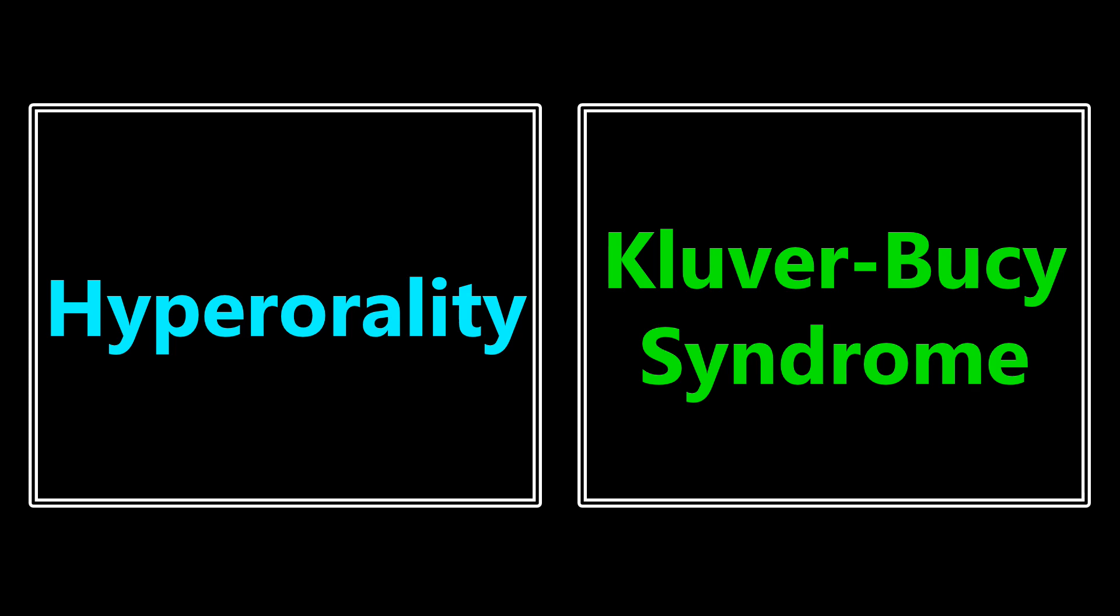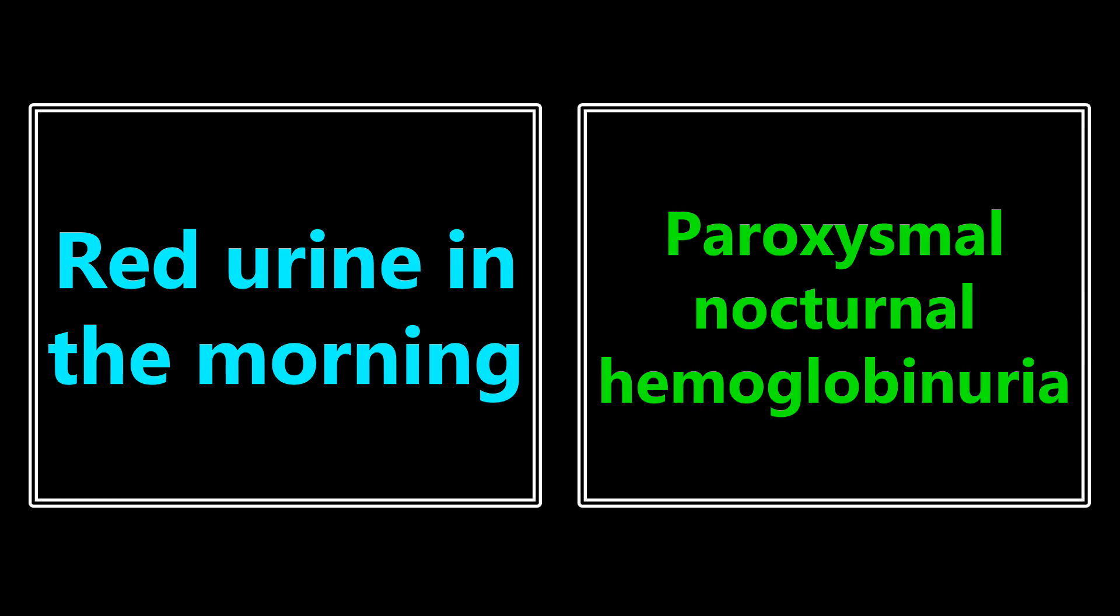Hyperorality, which is a tendency to put objects in the mouth or examine objects using the mouth. If you see that on the exam, you should be thinking about Kluver-Bucey syndrome. Red urine in the morning, if that's in one of the vignettes, it's probably associated with paroxysmal nocturnal hemoglobinuria.